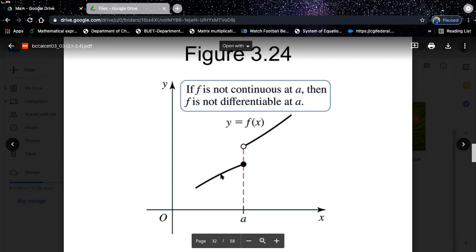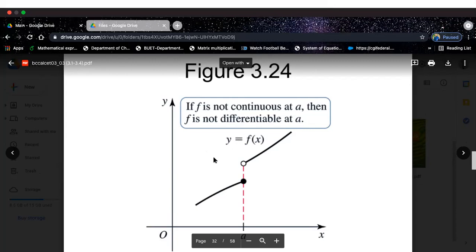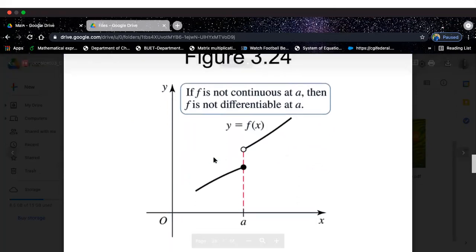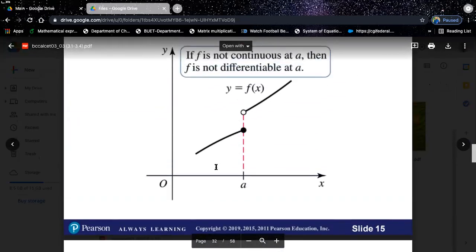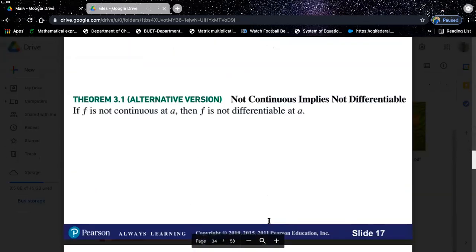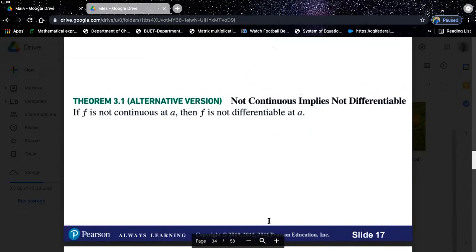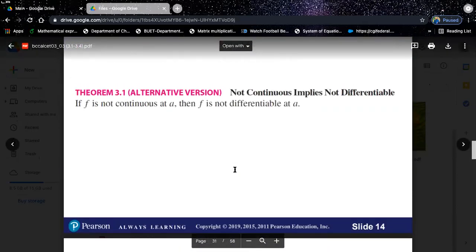The class average is 91%, which is really amazing — keep doing that. Moving on: a function is not differentiable at a point if at least one of the following is true: the function is not continuous there, the function has a corner at that point, or the function has a vertical tangent at that point.